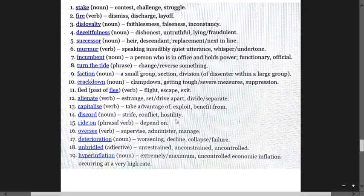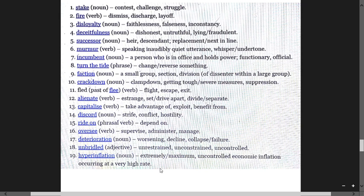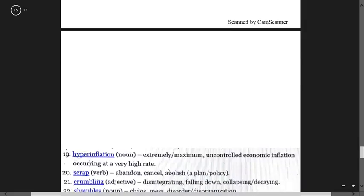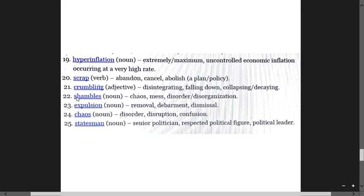Unbridled means unrestrained, unconstrained, uncontrolled. Hyperinflation is extremely maximum uncontrolled economic inflation occurring at a very high rate. Scrap means abandon, cancel, abolish. Shambles means chaos, disorder, disorganization. Crumbling means disintegration, falling down, collapsing, decaying.